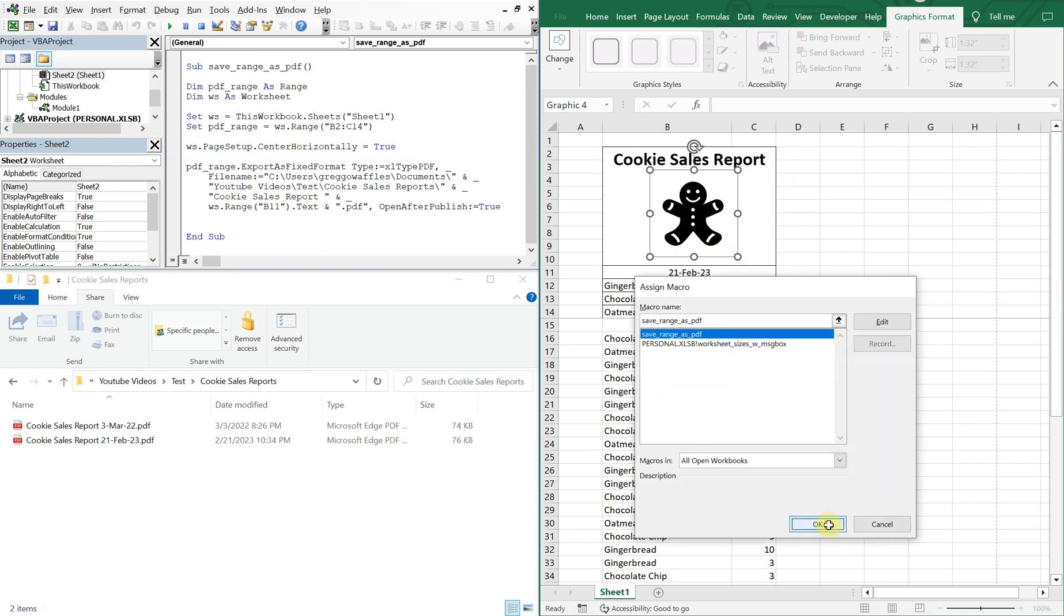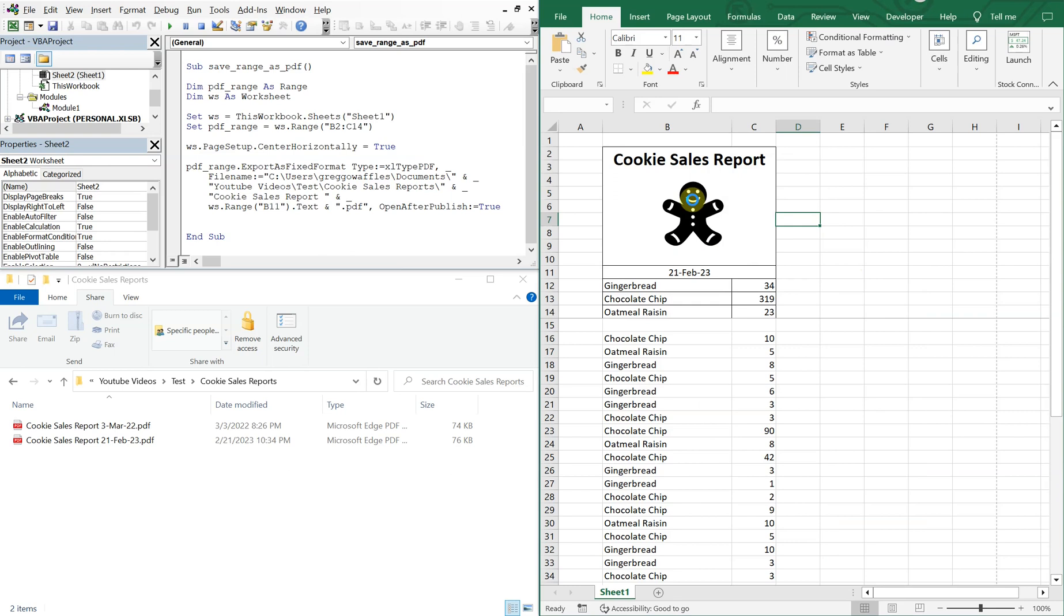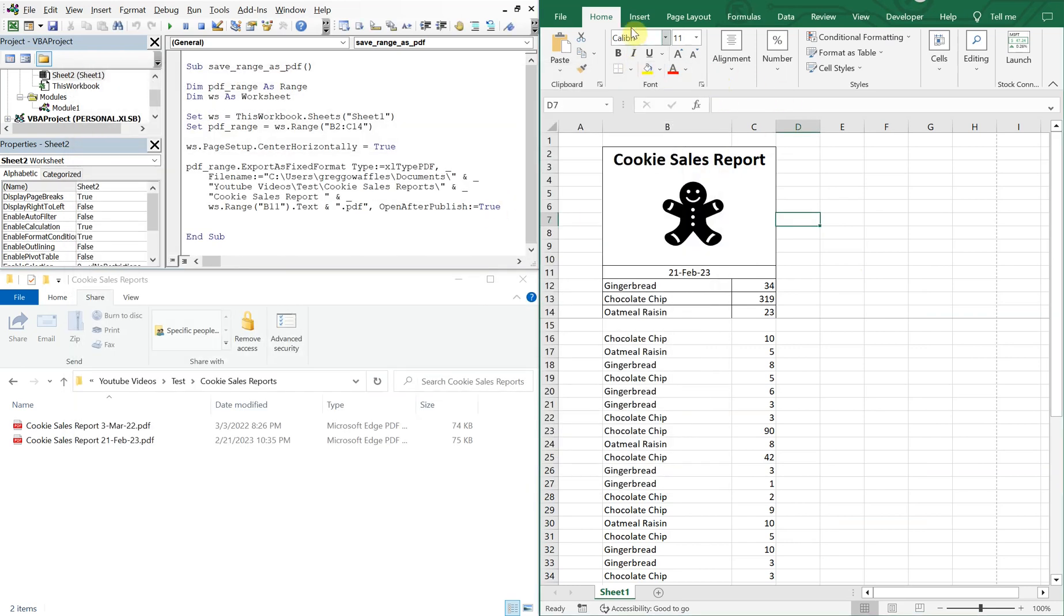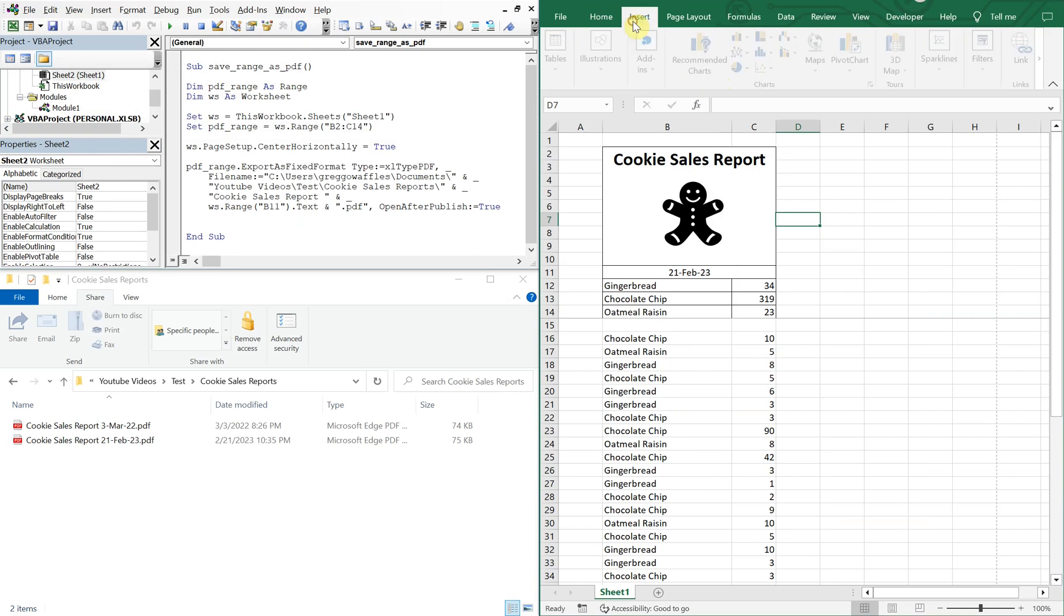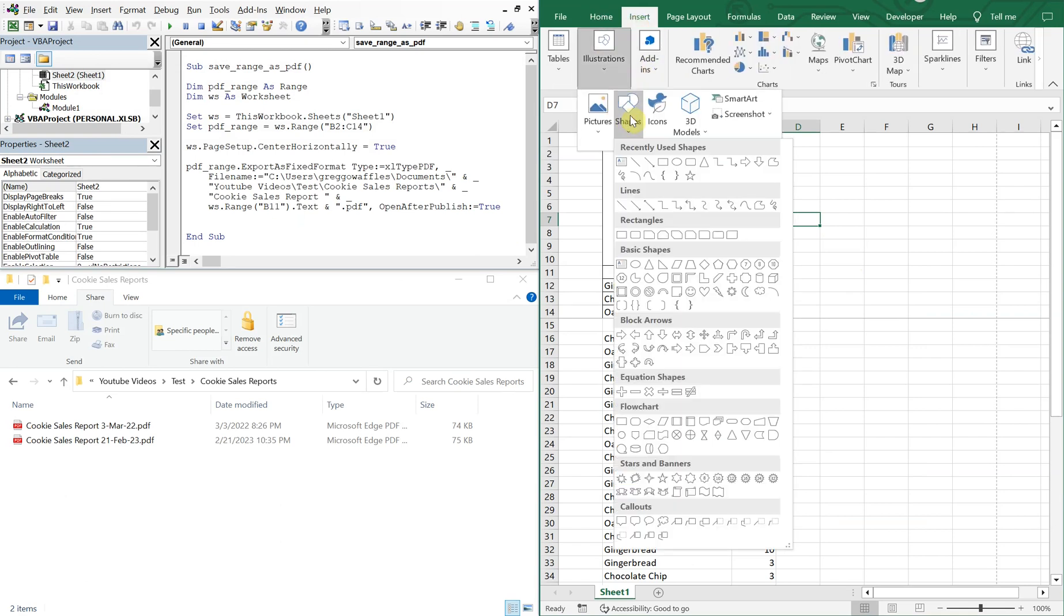So now when I click on the icon, the macro runs. Pretty cool, right? I can also click on shapes.